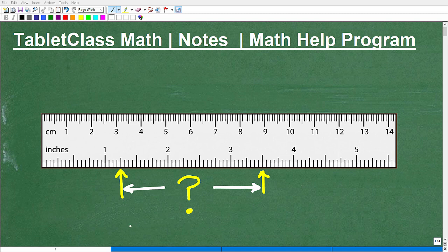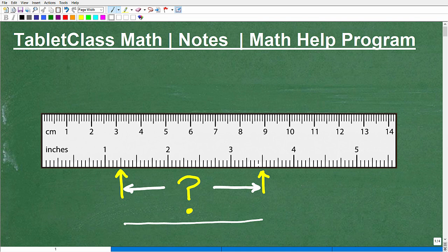Let's go ahead and determine the distance between these two points on this ruler. A lot of you are like, how do I even read a ruler? You can't take this for granted — a lot of people actually struggle reading rulers.